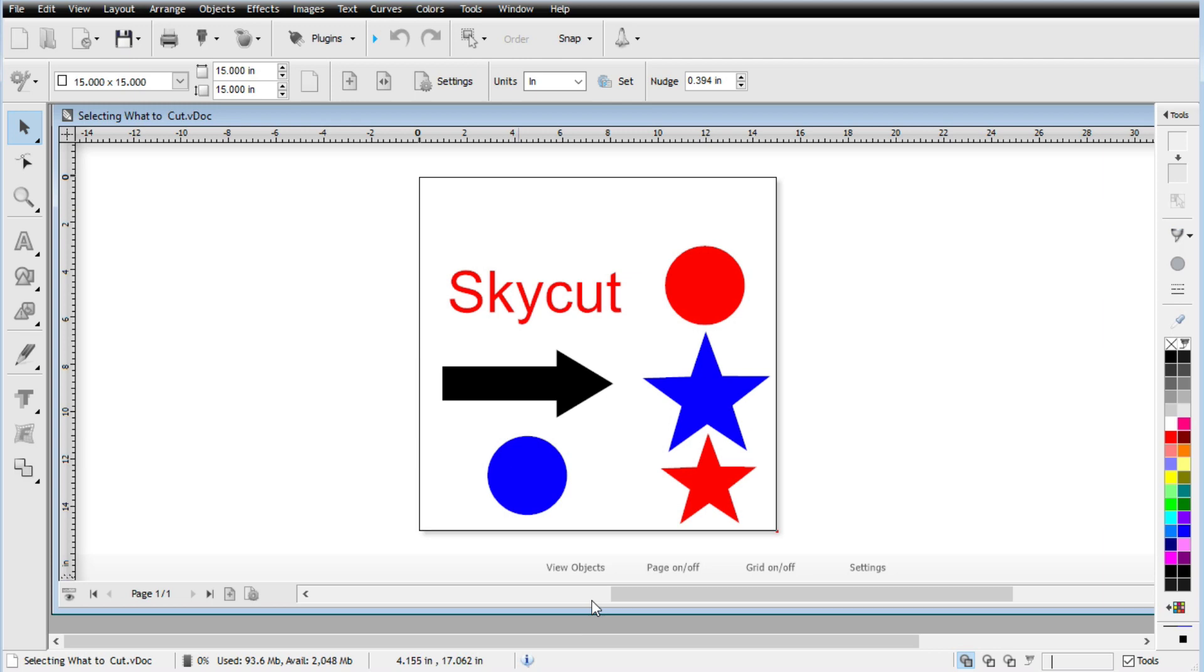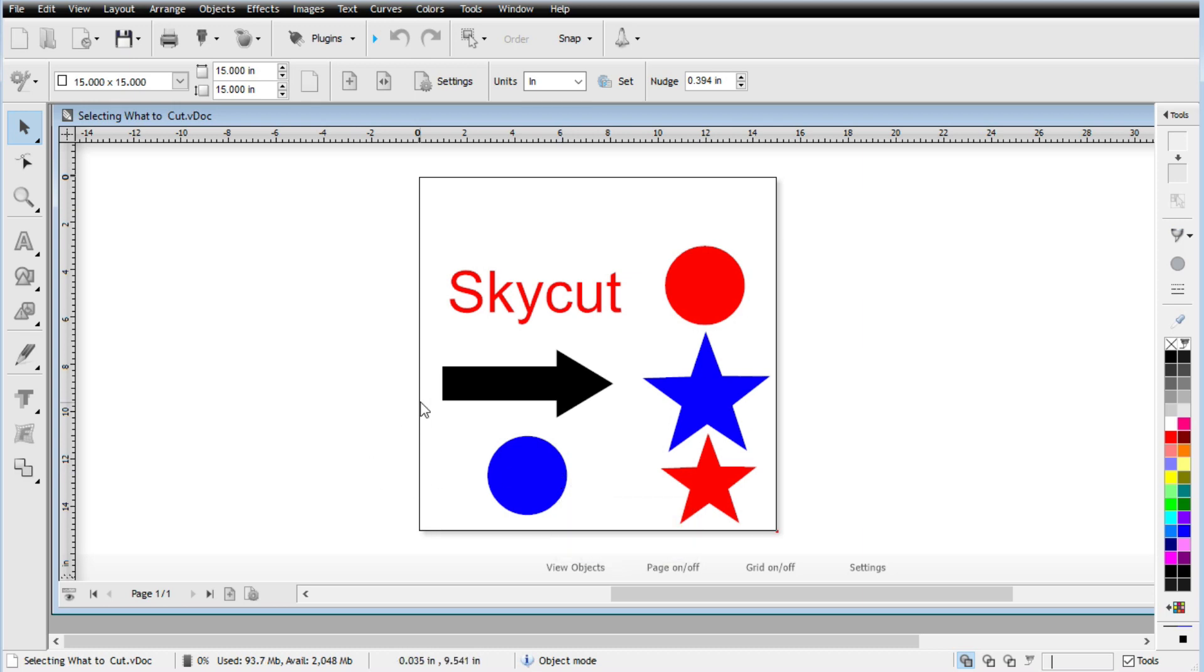So if you are interested in following along with this file, we'll put a download link in the description and it is called selecting what to cut. And you should be able to go ahead and open it up and bring it into your own AssignMaster software.